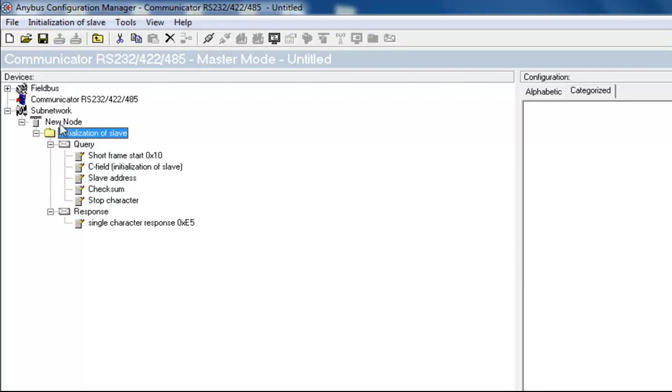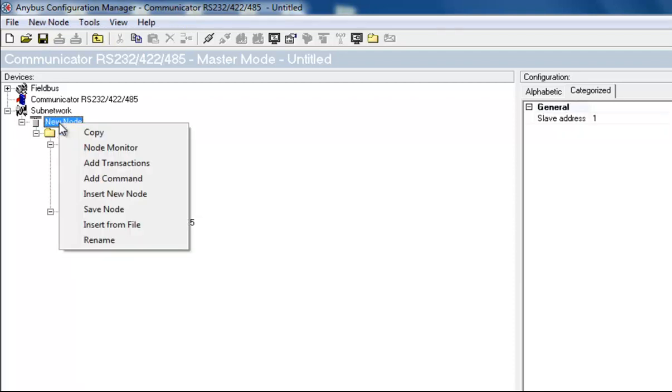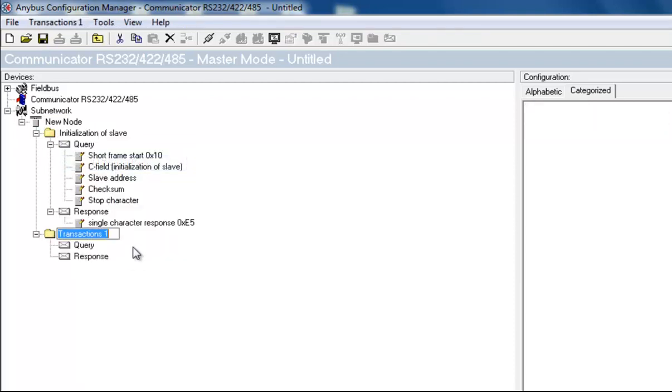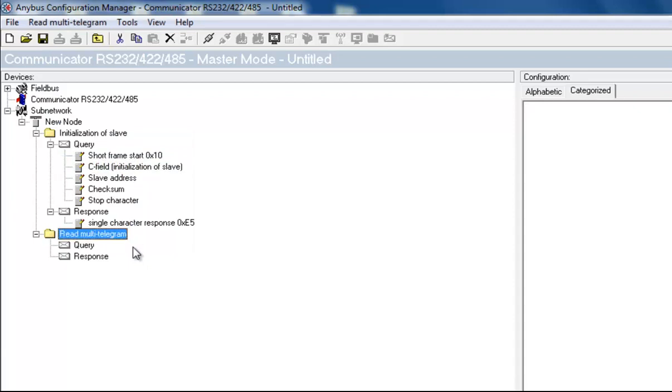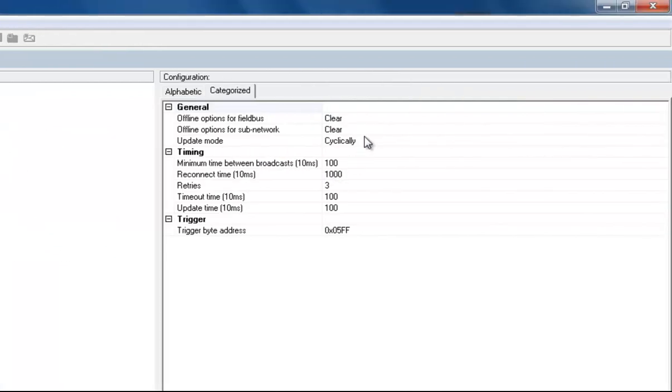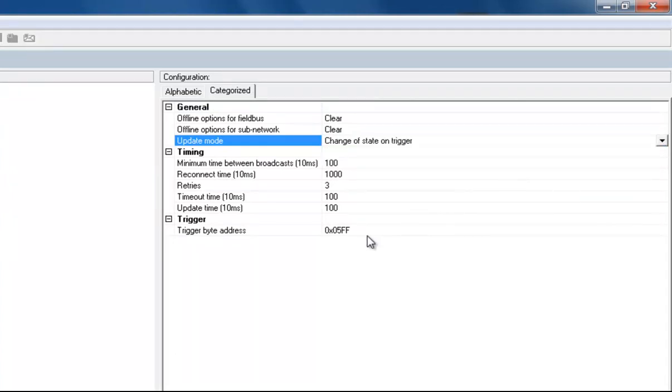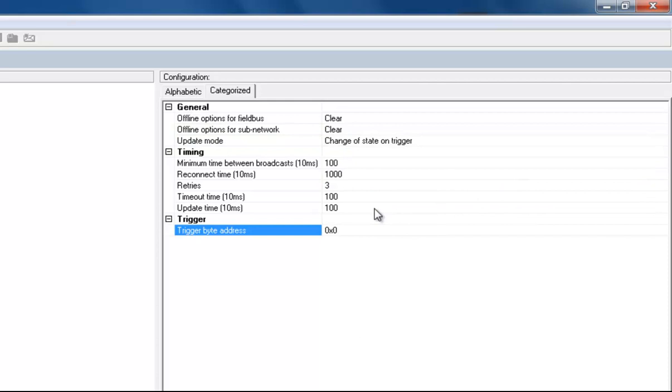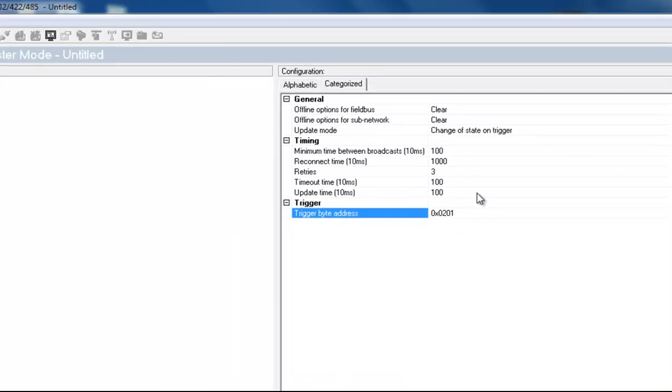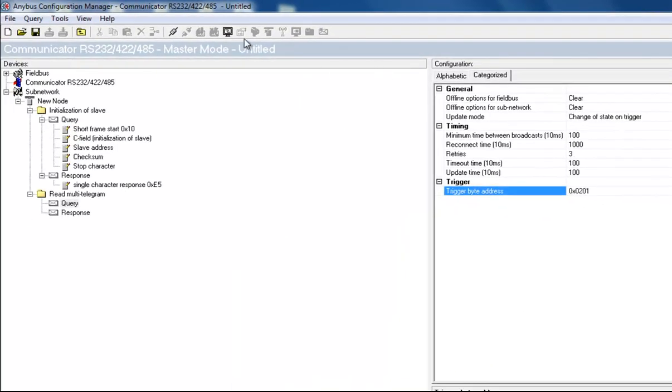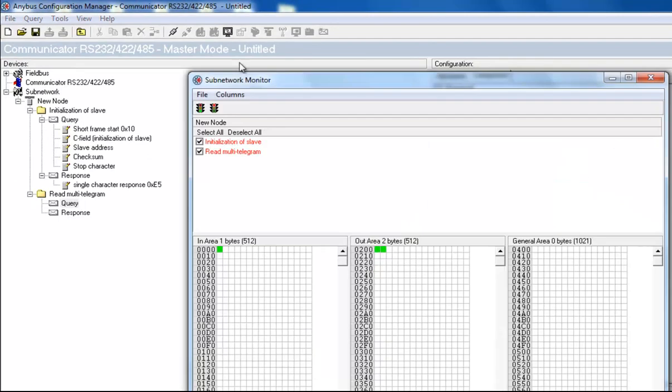I create a transaction and name this readMultiTelegram. I change the update mode to change of state on trigger, just as I did in the query to initialize the slave. I also change the trigger byte address to 201. By looking at the subnetwork monitor, I can see that we now have a second trigger byte on address 201.